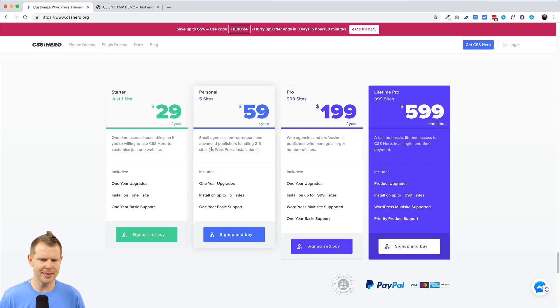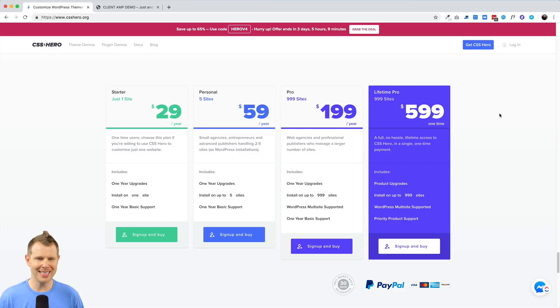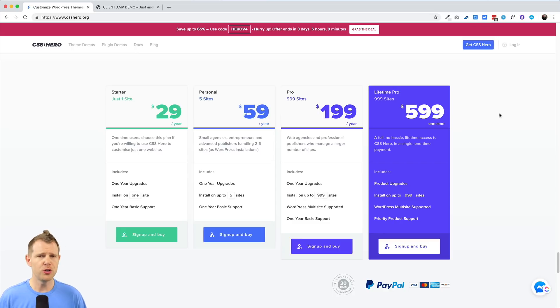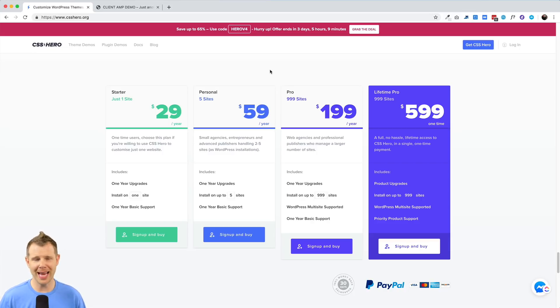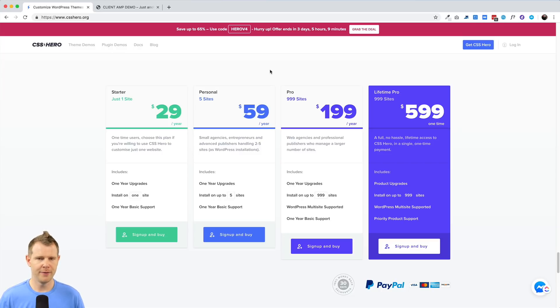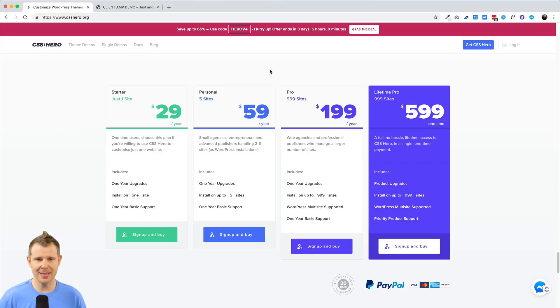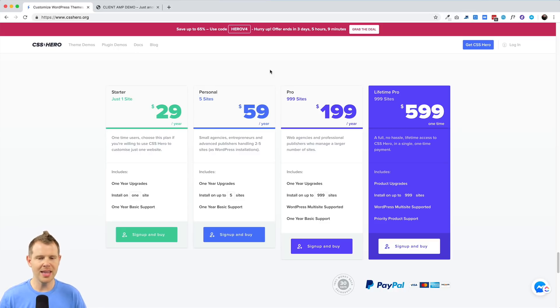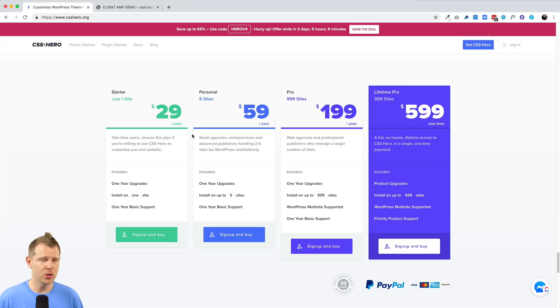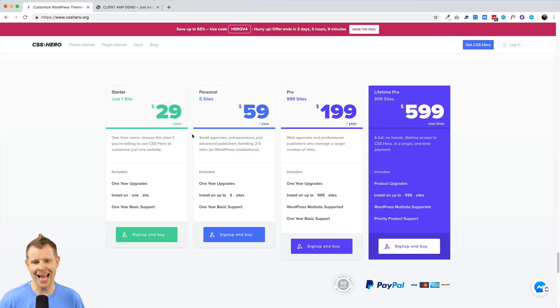Here are the pricing plans. The lifetime deal is over here on the right. Before you see the $599, get sticker shock and want to close this window, you should know that that is not the price that is currently being offered. There's a coupon code up here in the hello bar. CSS Hero very frequently runs sales like this. You'll actually be paying $249 for lifetime access and you get 999 sites. If you're using this on client sites as well as your own sites, that's going to be plenty to keep you busy for many years to come. They do have annual plans. If you don't need that many sites, you can grab one of their lower price plans. You'll still get a healthy discount with this coupon code.